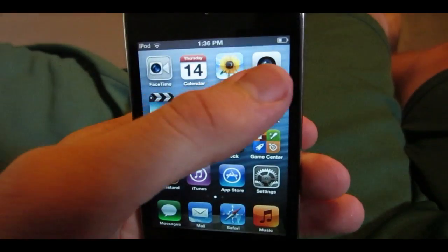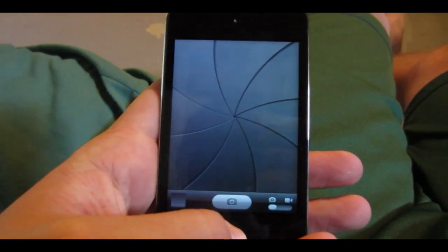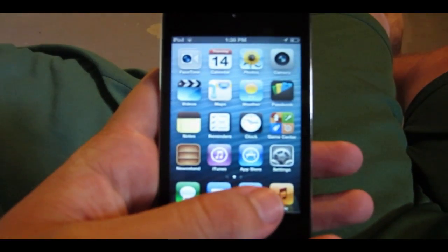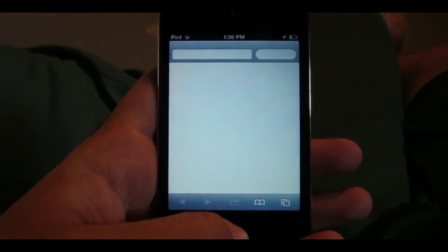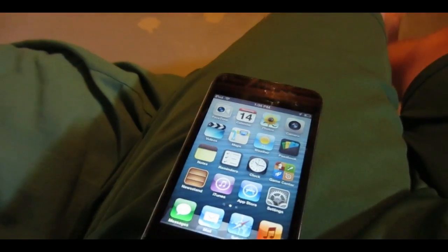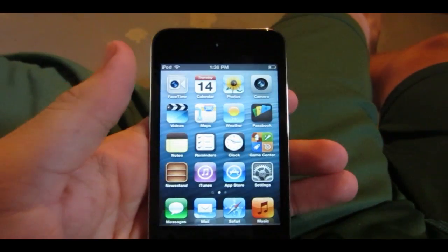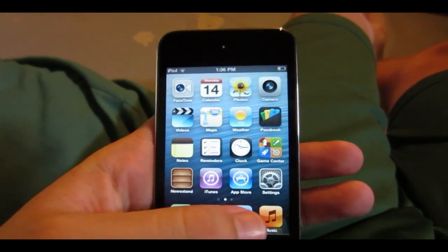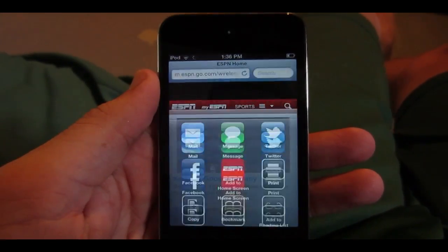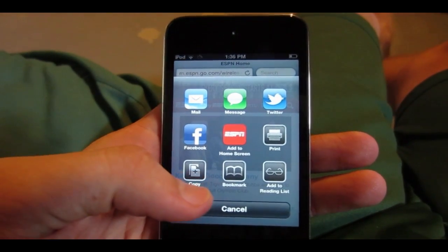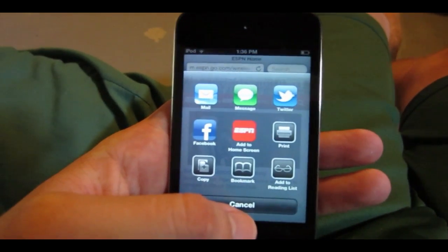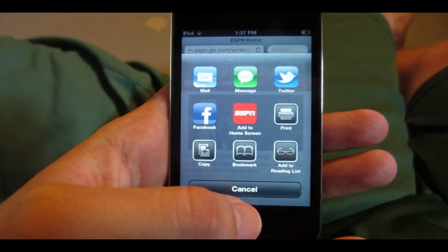There are also a couple of other redesigned apps. The camera app is completely grayed out and all black, which is great. You may also notice in Safari that the status bar at the top is now black instead of white. In Safari, they've also added an offline reading list — you can go to the share menu, tap 'Add to Reading List,' and read things offline later.